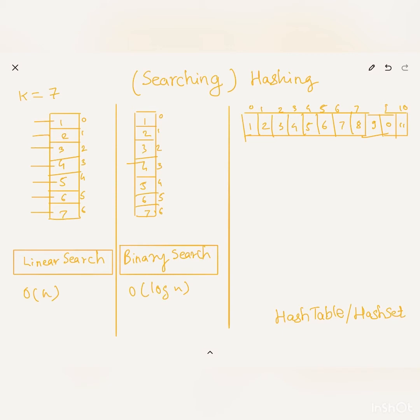So we see that in both algorithms, they work by comparison — we take k and compare it with, in the case of linear search, all elements in the worst case, and in the case of binary search, O(log n) elements. Basically, these algorithms work by comparing k with either all or some elements of the given input collection.